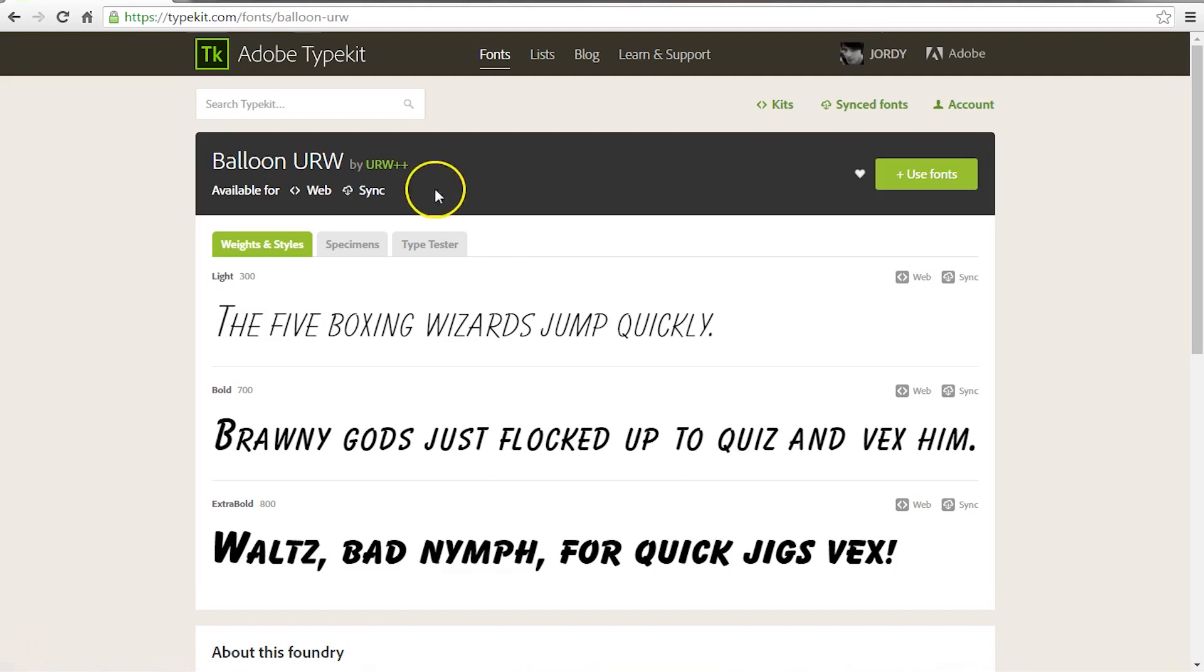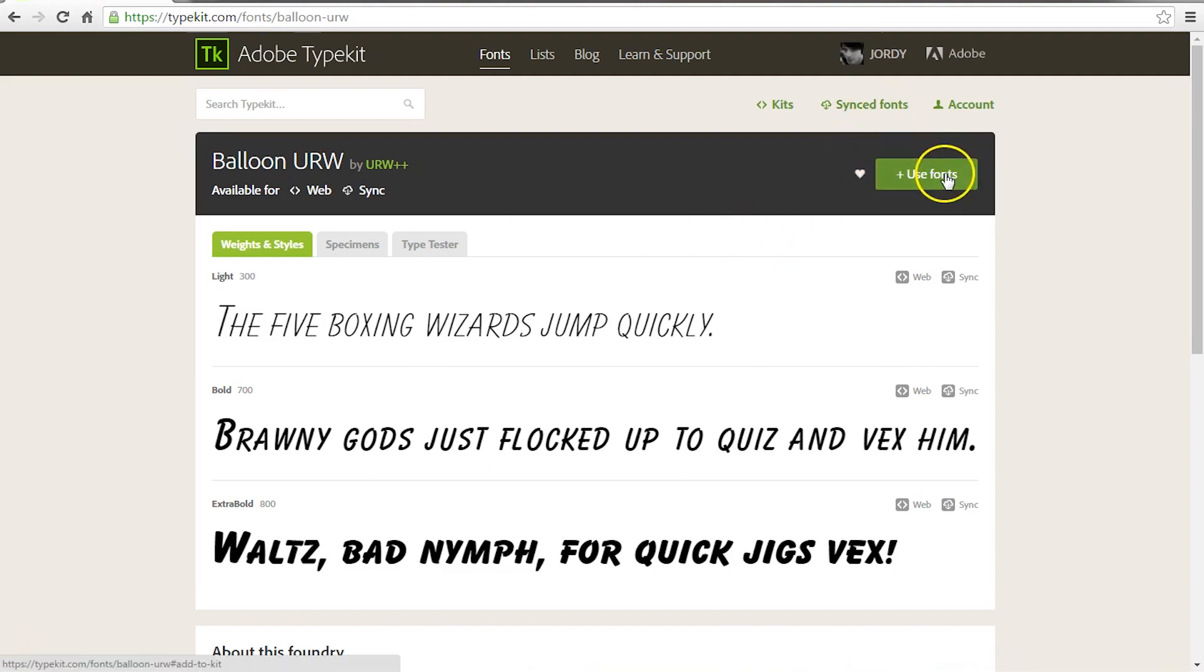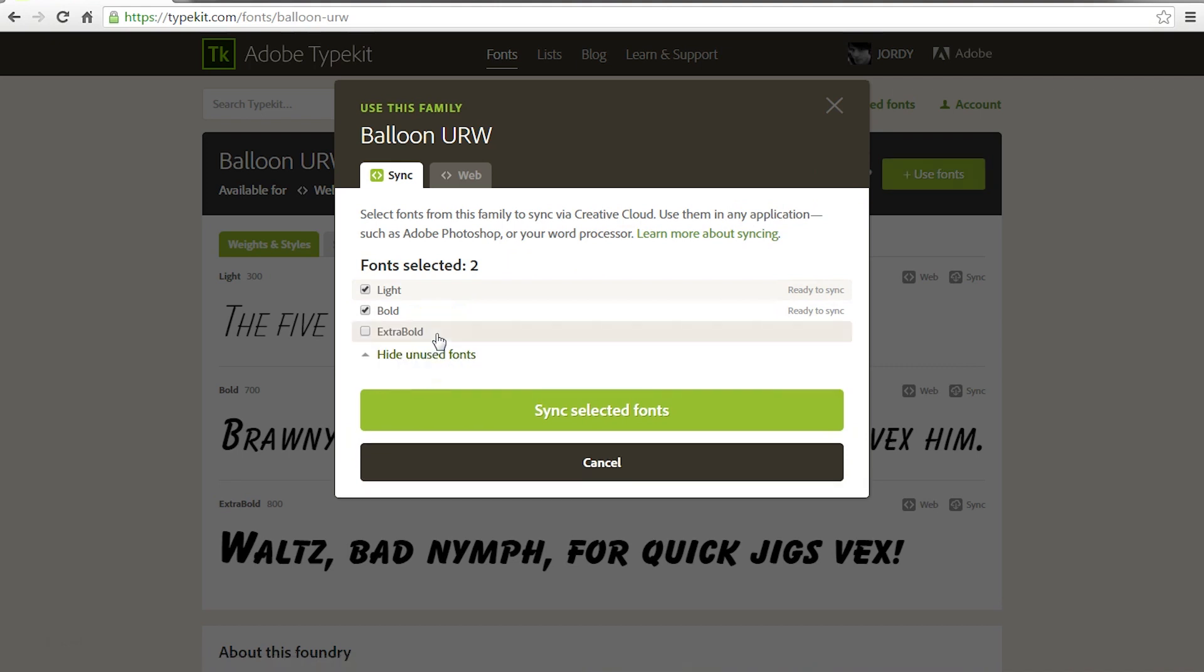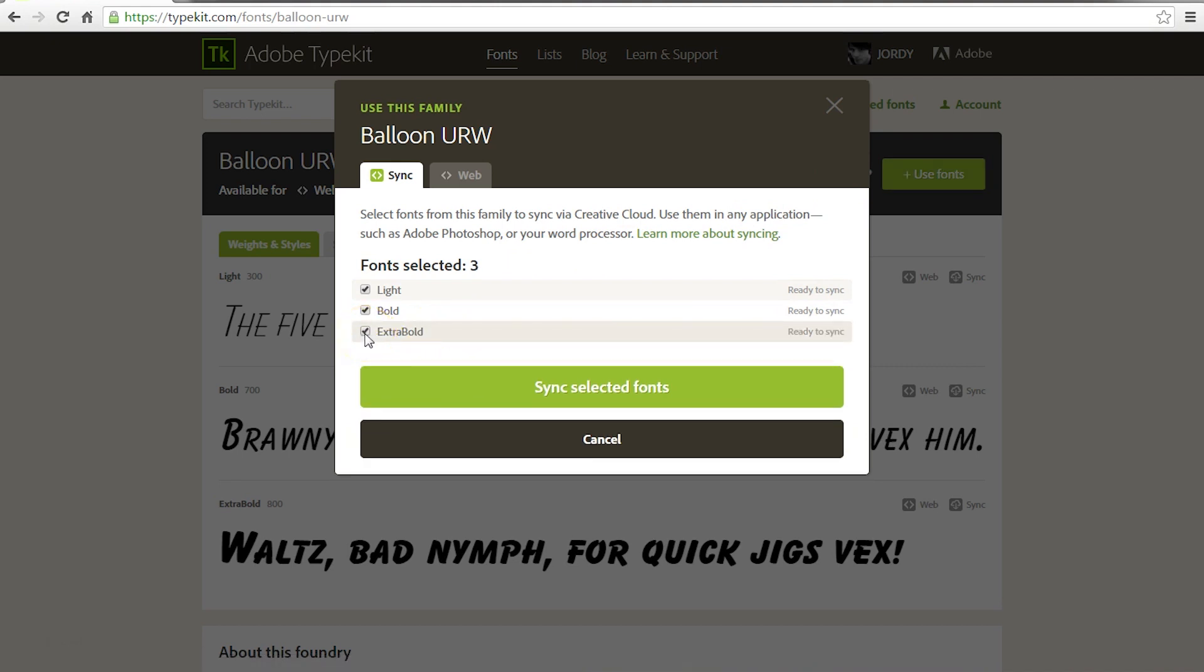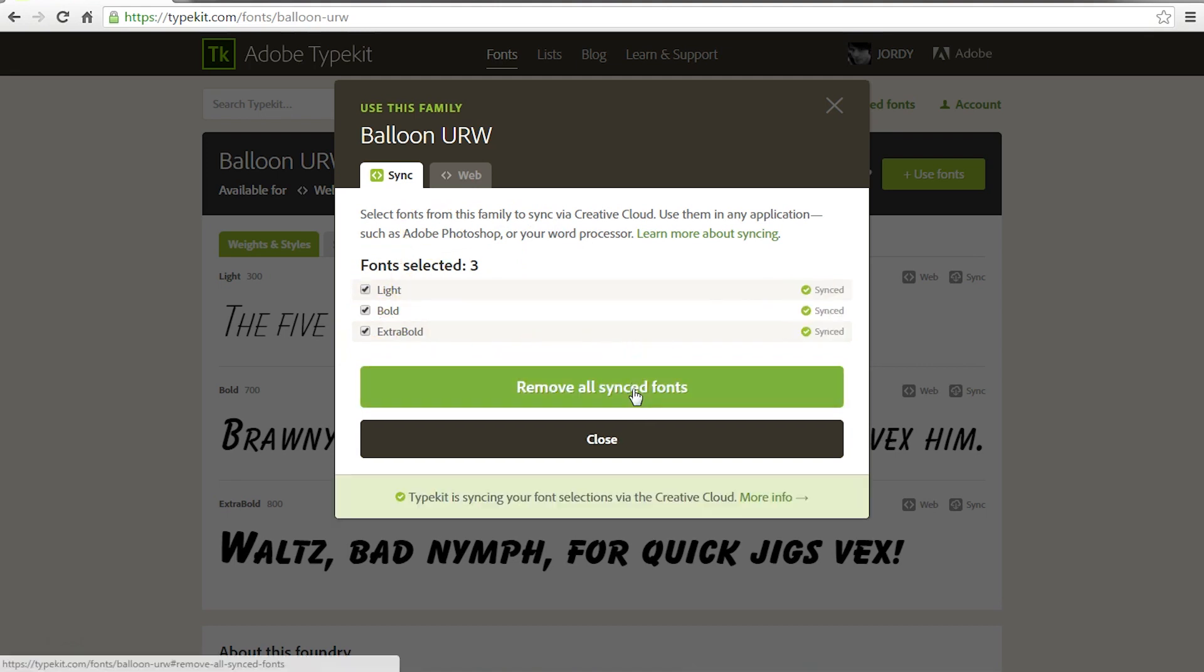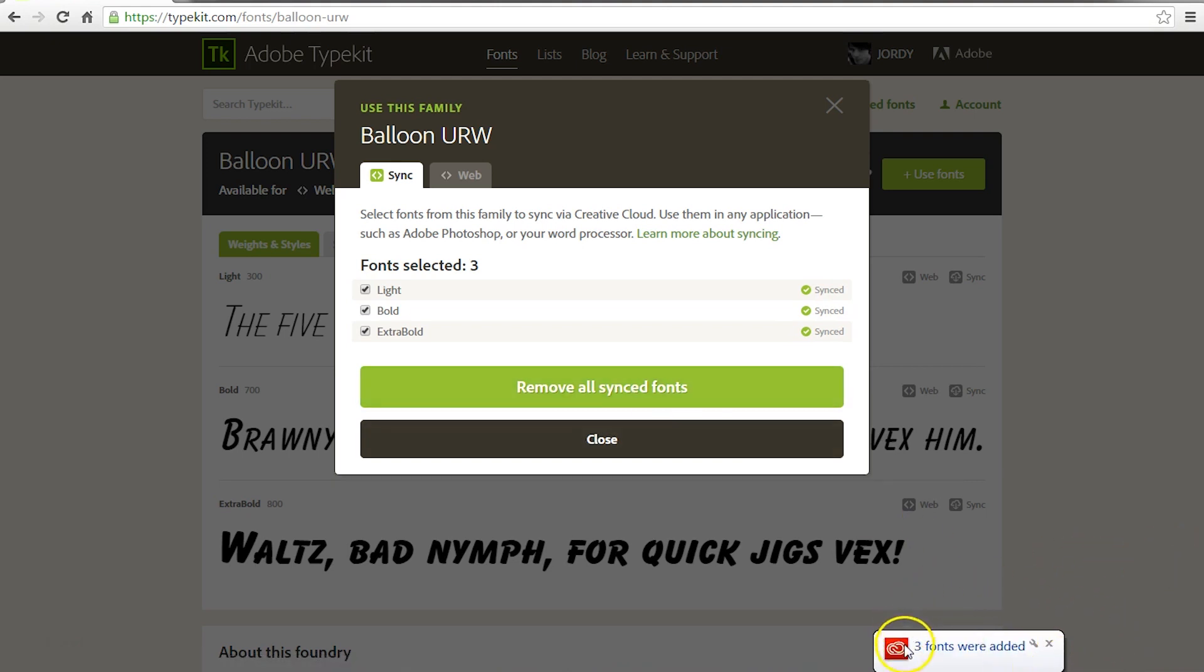There we go. Then on the right here, just click on Use Fonts and make sure that you select all the fonts. Show everything. Also select Extra Balls so that we've got three fonts here. And then just click on Sync Selected Fonts. Just wait a while. And after some seconds, you will see a popup coming in. There we go. Three fonts were added and now we can start using the templates.